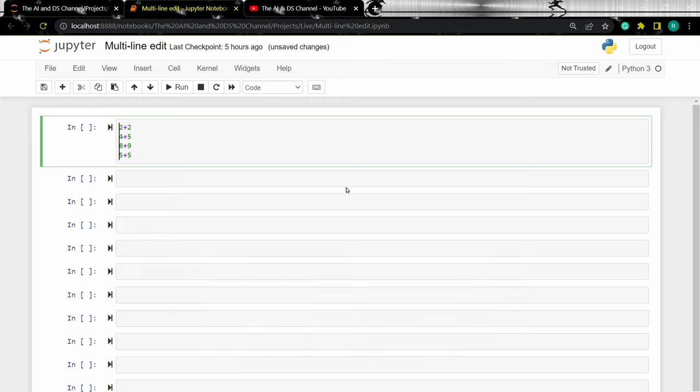Now you can see multiple pointers on the screen and if you type in the print statement, you can see the print statement being printed simultaneously.